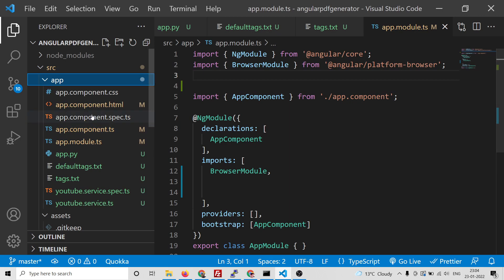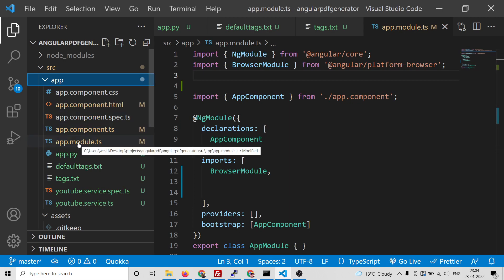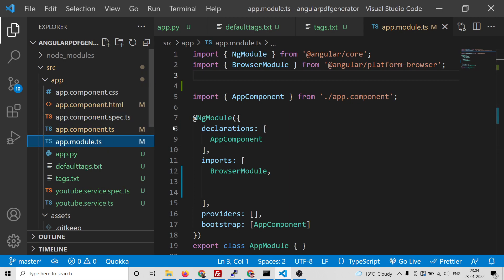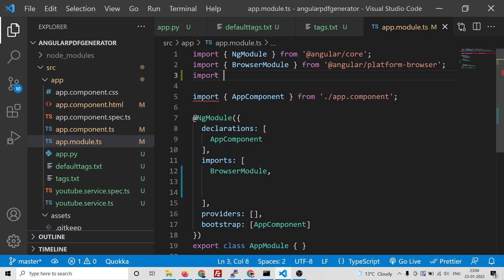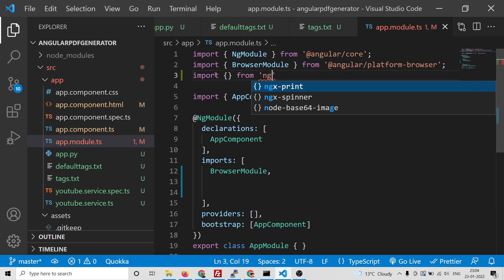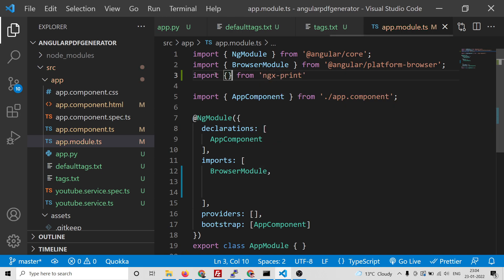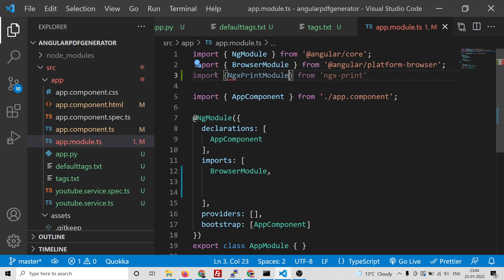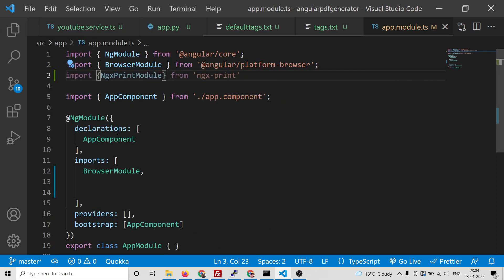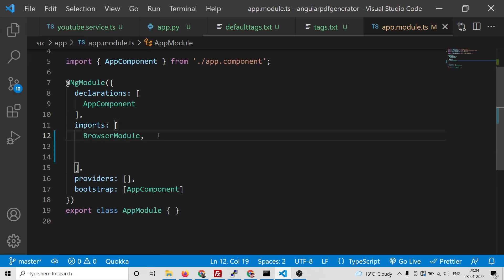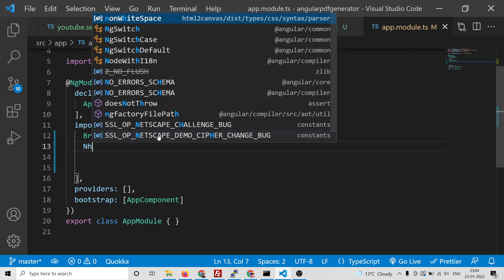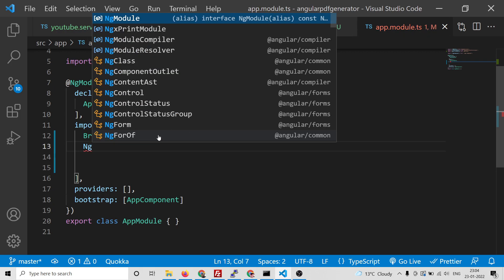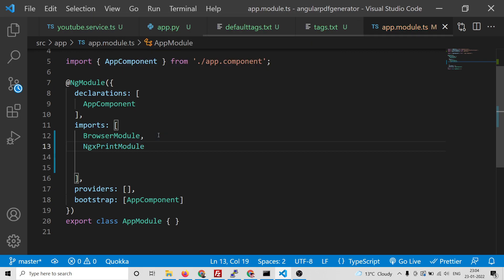The very first thing you need to do is go to the app.module.ts file and add a simple line. We need to import the module ngx-print, and from this import the NgxPrintModule. Inside your imports array, add NgxPrintModule. That's it.